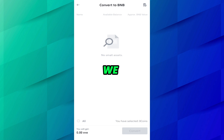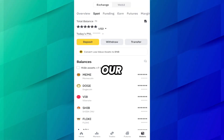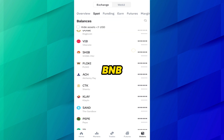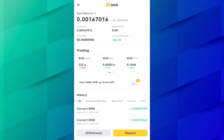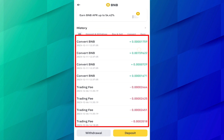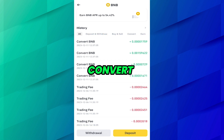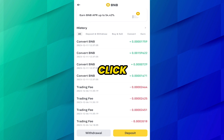Now let's check how much we got in BNB. We have successfully converted our low value assets into BNB. Click on BNB and here you can see all our assets are converted into BNB. Our four coins are converted, and here you can see the history. In this way you can convert all your low value assets into BNB within a single click.